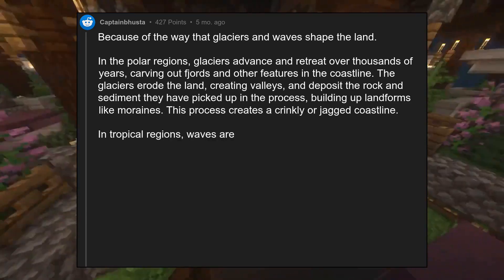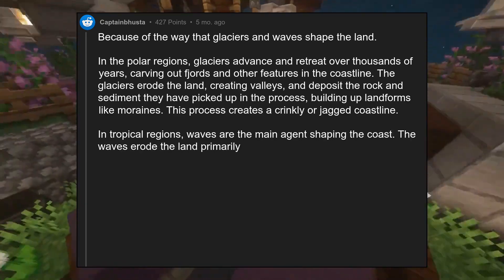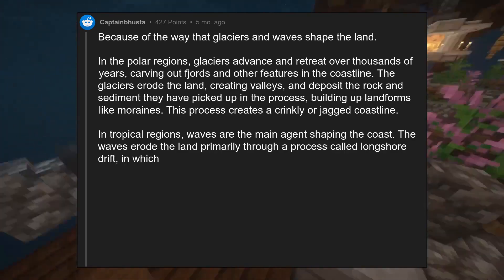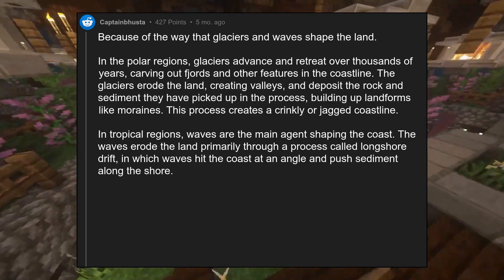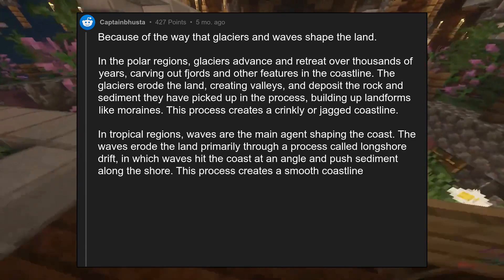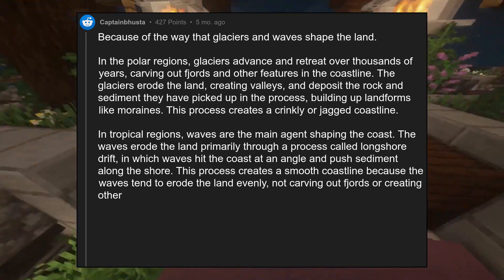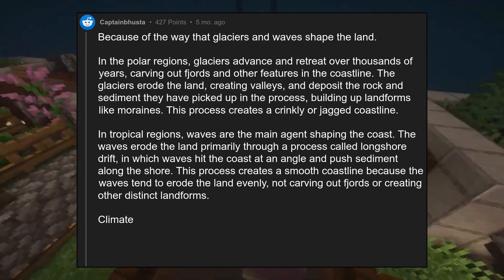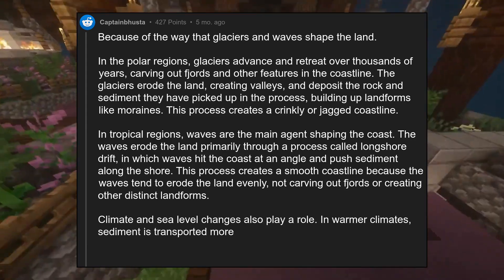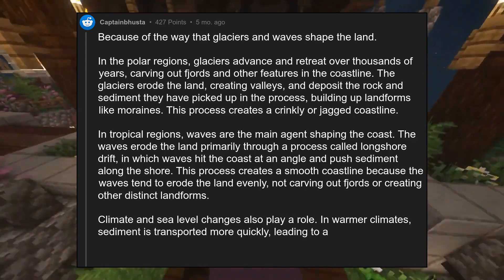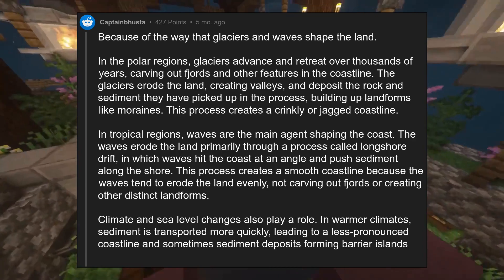In tropical regions, waves are the main agent shaping the coast. The waves erode the land primarily through a process called longshore drift, in which waves hit the coast at an angle and push sediment along the shore. This creates a smooth coastline because the waves tend to erode the land evenly, not carving out fjords or creating other distinct landforms. Climate and sea level changes also play a role — in warmer climates, sediment is transported more quickly, leading to a less pronounced coastline and sometimes sediment deposits forming barrier islands or lagoons.